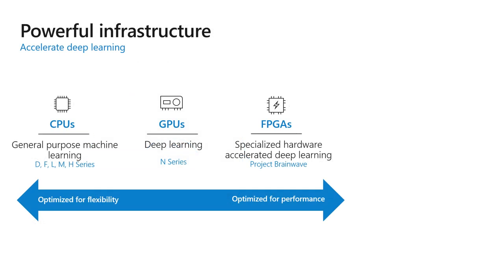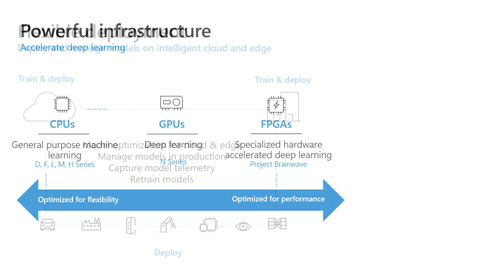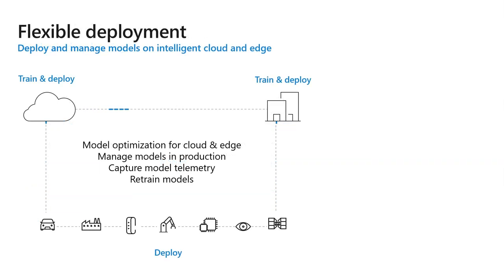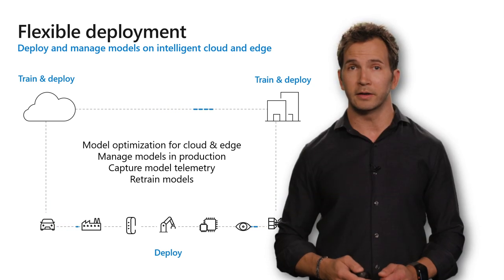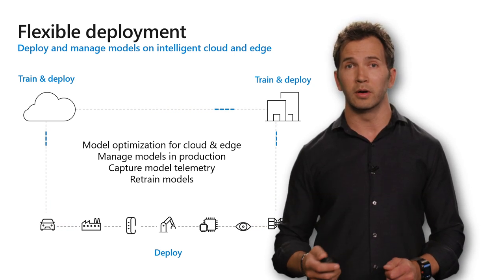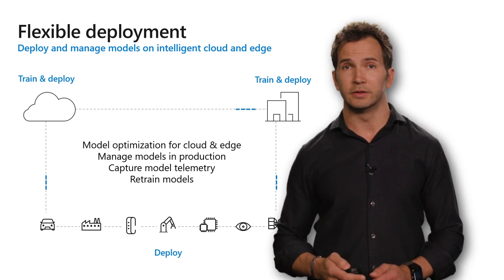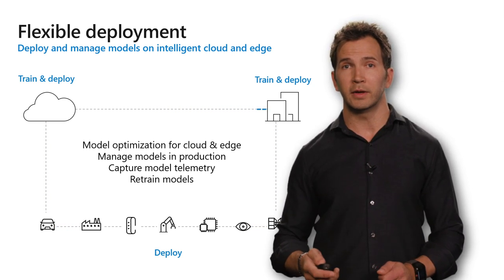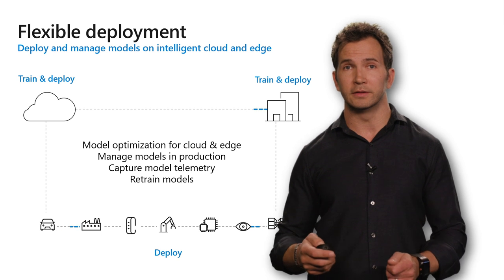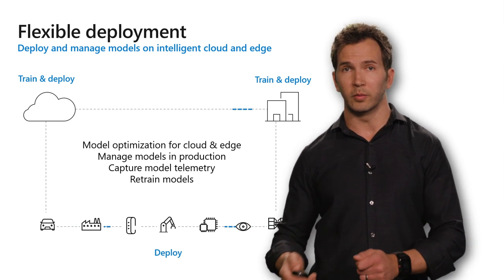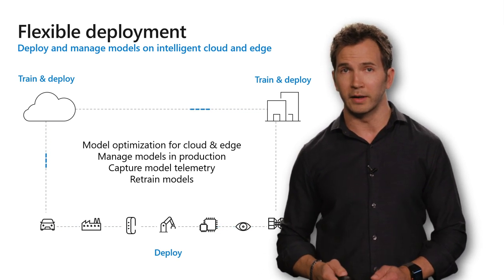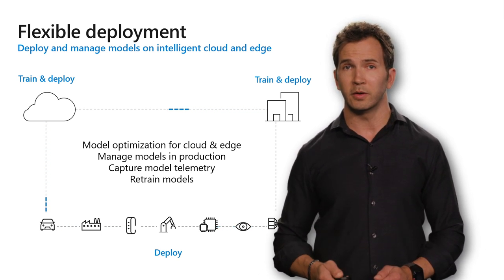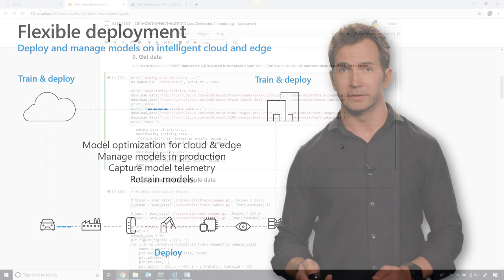You can use the latest GPUs from NVIDIA to train your models, or you can use the FPGAs to score your trained models super fast. Once you have your trained models, you can deploy that to the cloud using Docker containers, or to the edge, so you can bring intelligence local to where your application is being deployed. Let me show you how to do this.